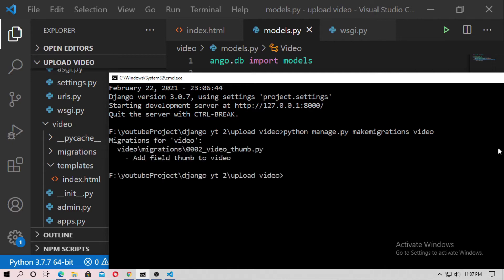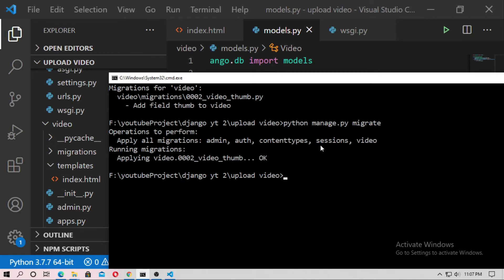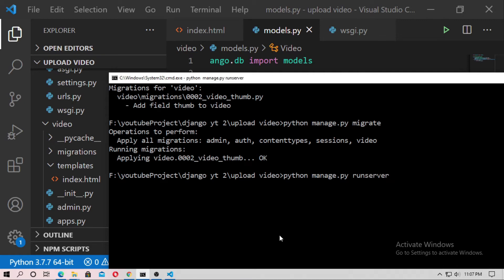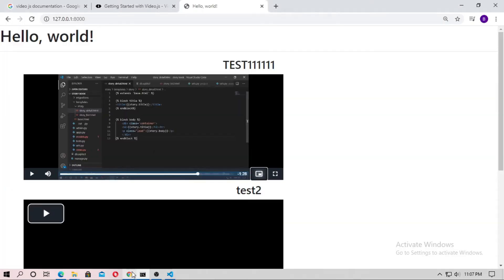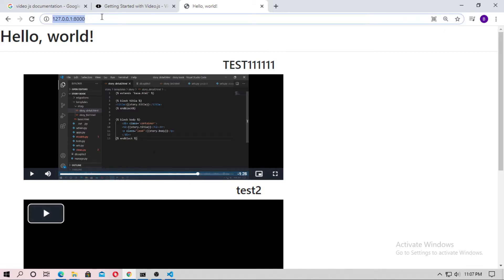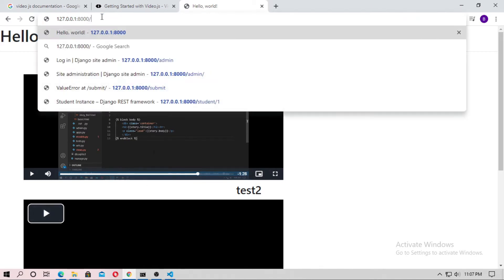And you have to migrate the model also. Just type python manage dot py migrate. Now run the server python manage dot py run server. Go to the local host and go to the admin.